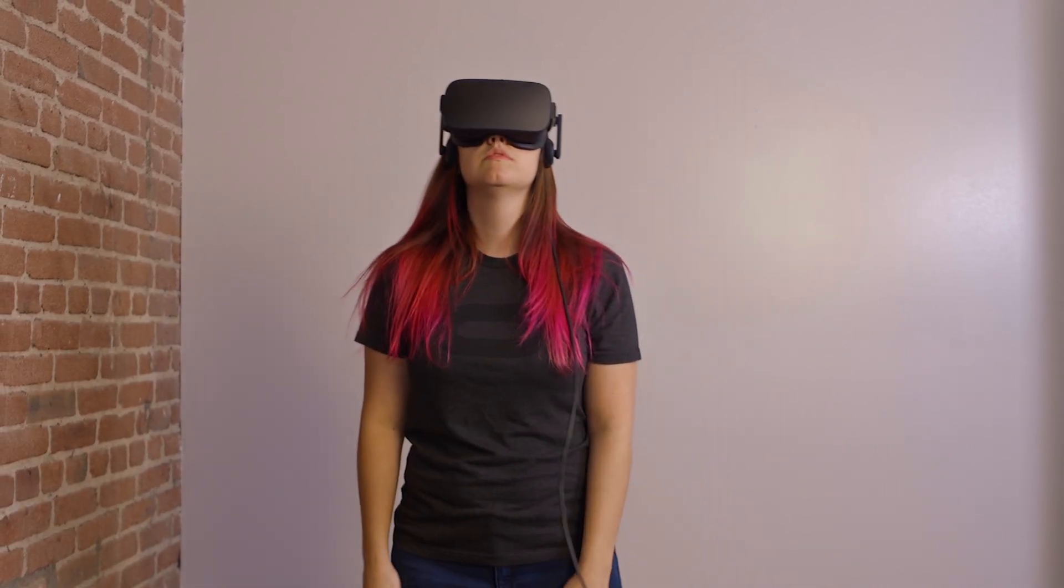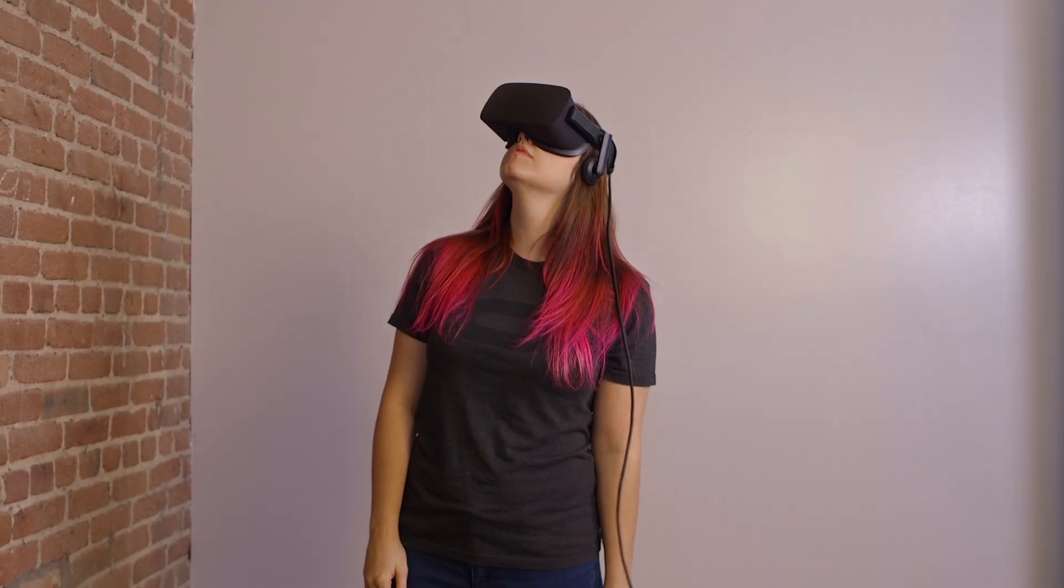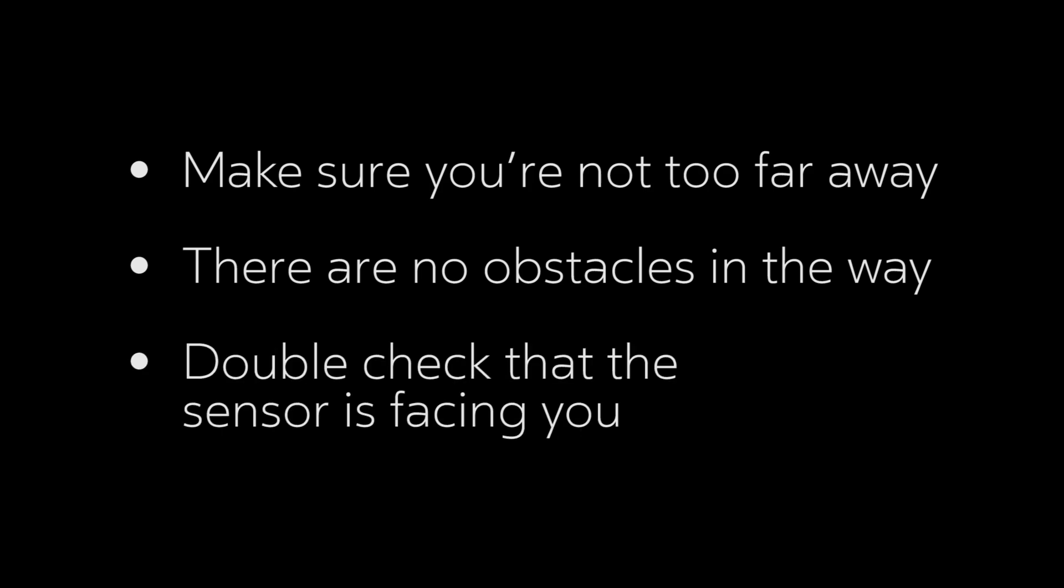If the calibration was unsuccessful, you can run it again. Make sure you're not too far away, there are no obstacles in the way, and double check that the sensor is facing you.